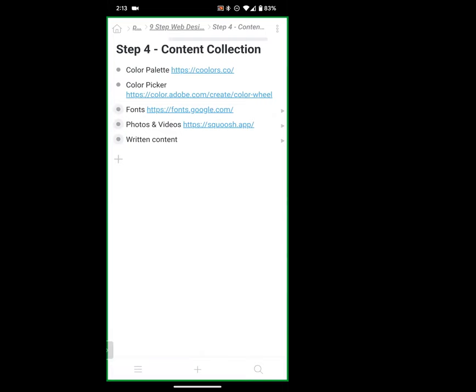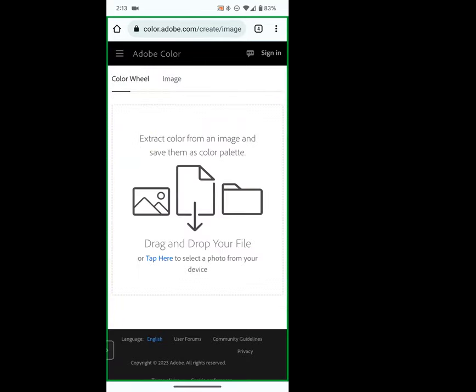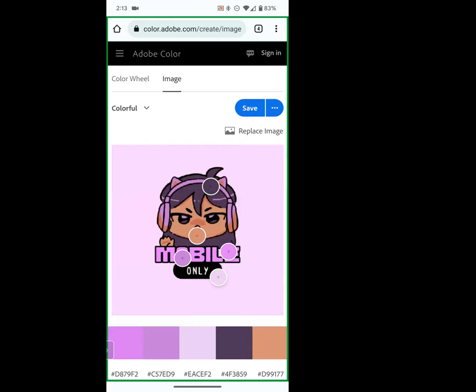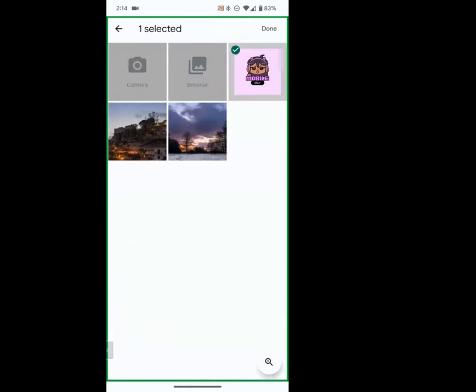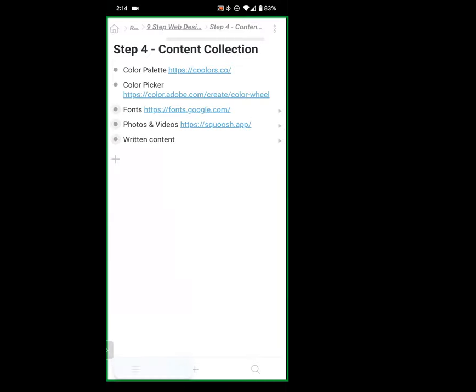A lot of times you'll already have a logo but not a color palette. So what I would do is pull up Adobe Color, click on Image, and upload my logo — I've already created one for this website we're doing today, mobile only. As you see, a color palette is pulled from everywhere. I want the background of our site to match this logo, so I make sure it's up and I copy the hex code.